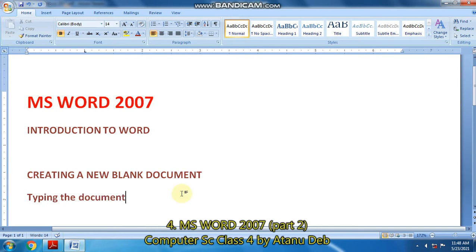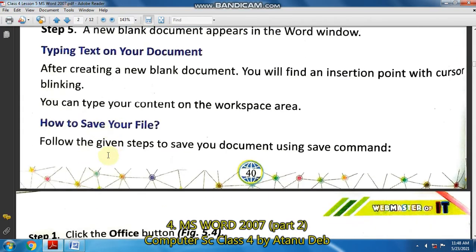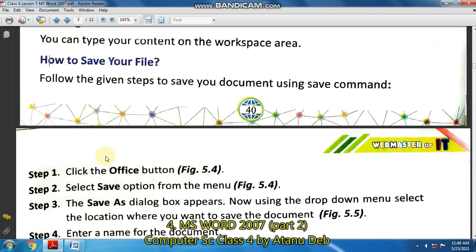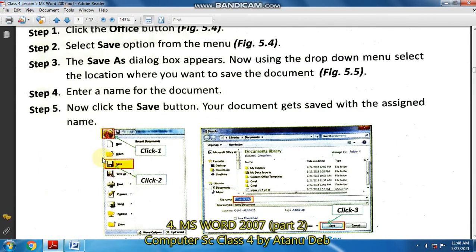So children, as you have seen, I have typed some words using the keyboard. So after the typing is finished, the next step is how to save your file. It consists of the following steps as given in page number 41. You open page number 41 and you will get the steps to save your file.